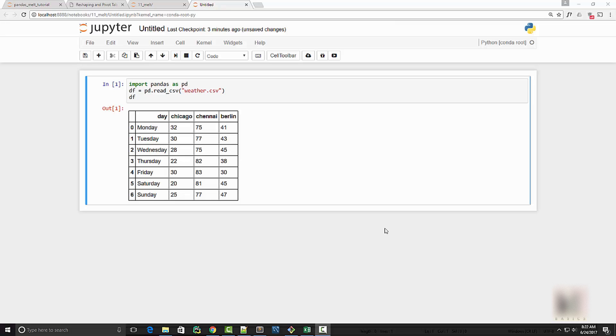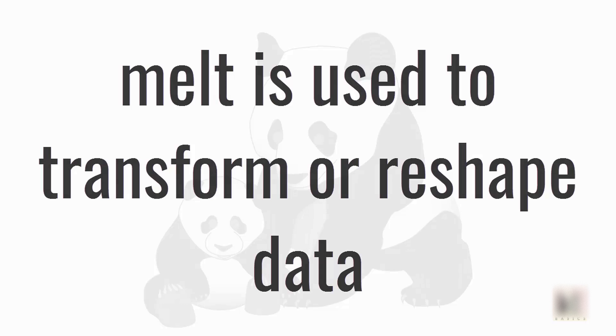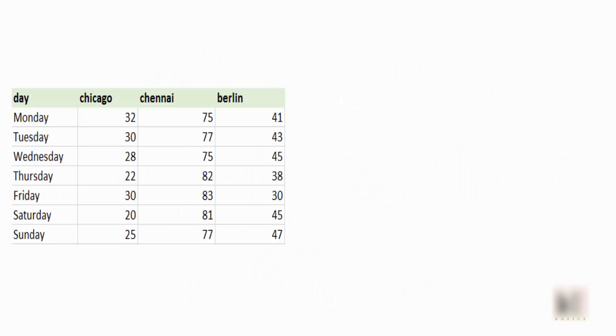Hey guys, today we are going to talk about pandas melt function. Similar to pivot table, melt is used to transform or reshape data. I have this Excel file here which contains the weather data of three different cities. Each of the columns here represents the temperature in that particular city.